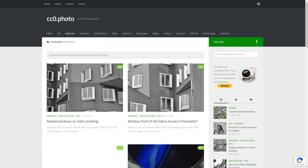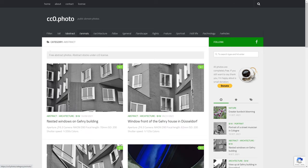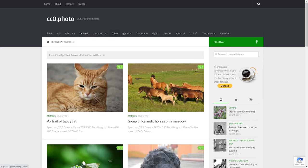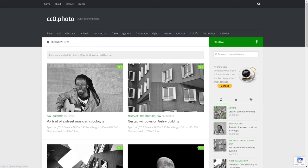You can see at the top that it's organized by category: abstract, animals, architecture, black and white, general, landscape, lights, nature, portraits, still life, technology, vehicles.